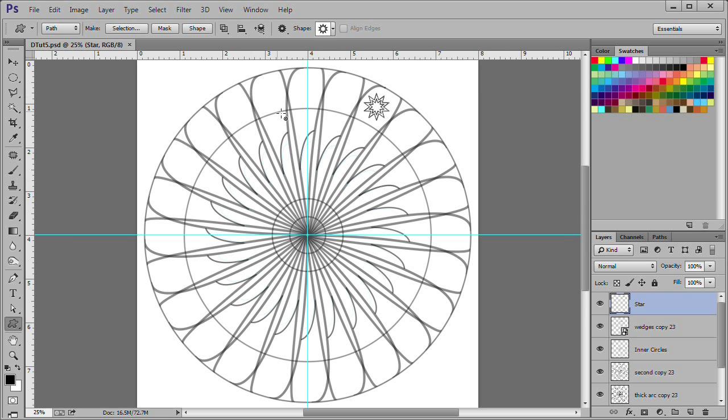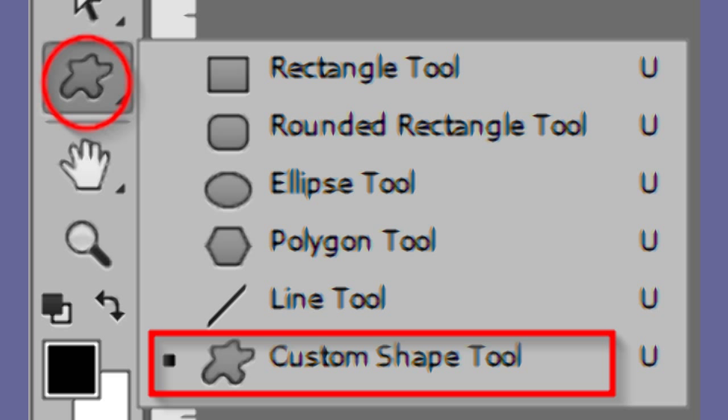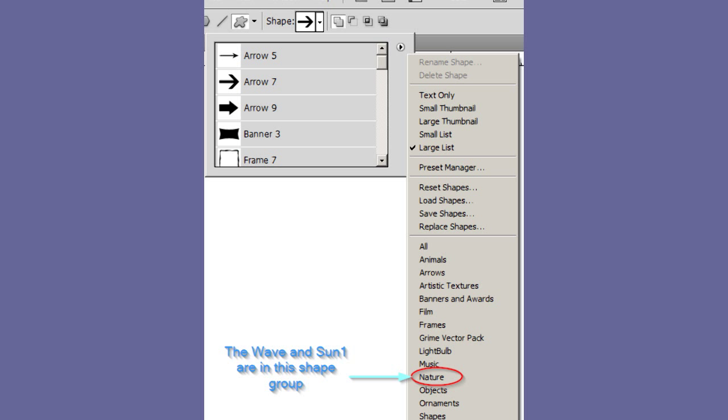Now we will place the second shape. Make a new layer called wave. Select the custom shape tool. In the settings, make sure path is selected. Choose the waves shape. If you don't have the waves shape in your shapes list, you need to append it. Follow the same procedure we used for the 10 point star, but in this case, we are using a nature group. The sun we use later in the center of the circle is also in the nature group.